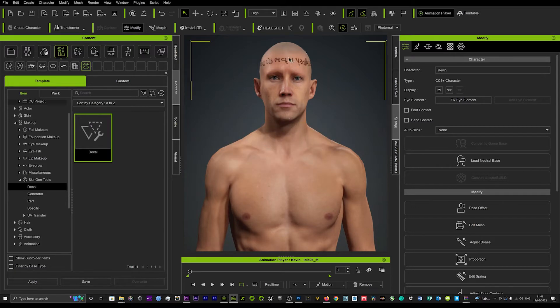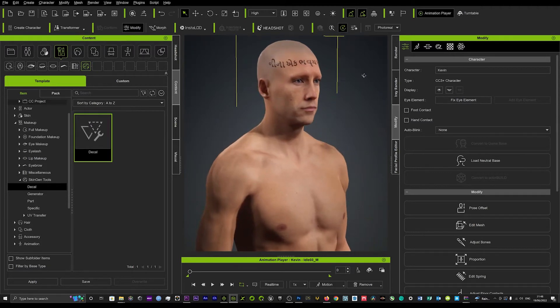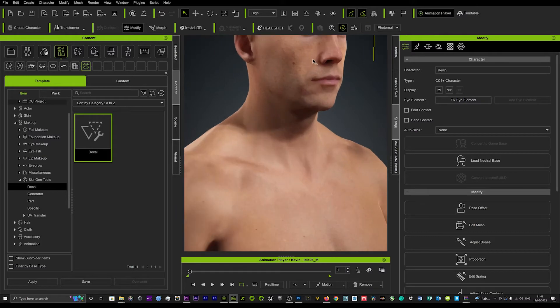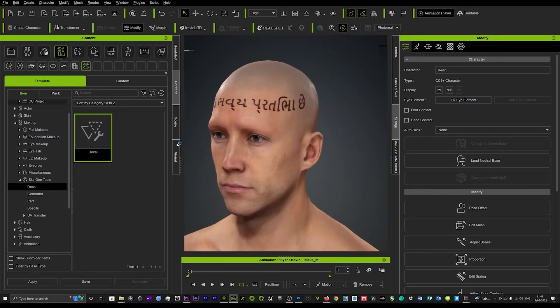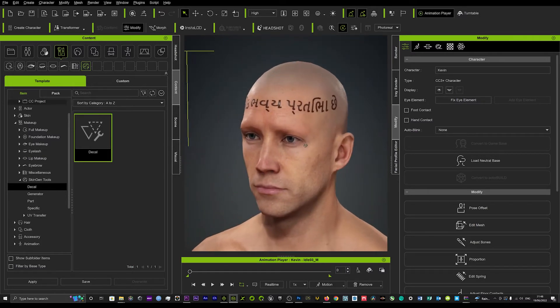And as soon as that loads up you'll see it puts some type of tattoo on that character's head.